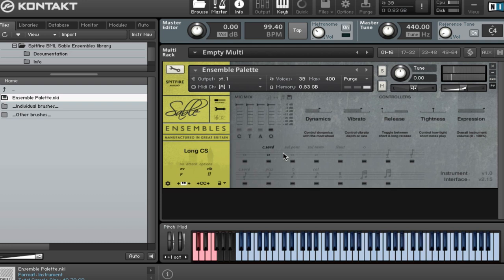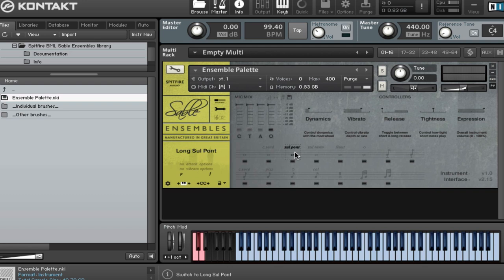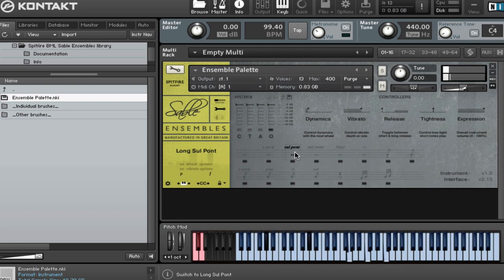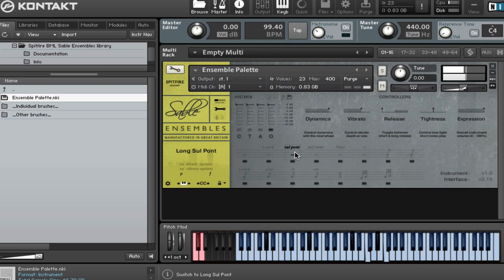Really playable, very responsive. We've got our Long's Sulpont, and those go from the P to the F. So the very quiet one is a really superb sound. And then obviously full on. And up here.